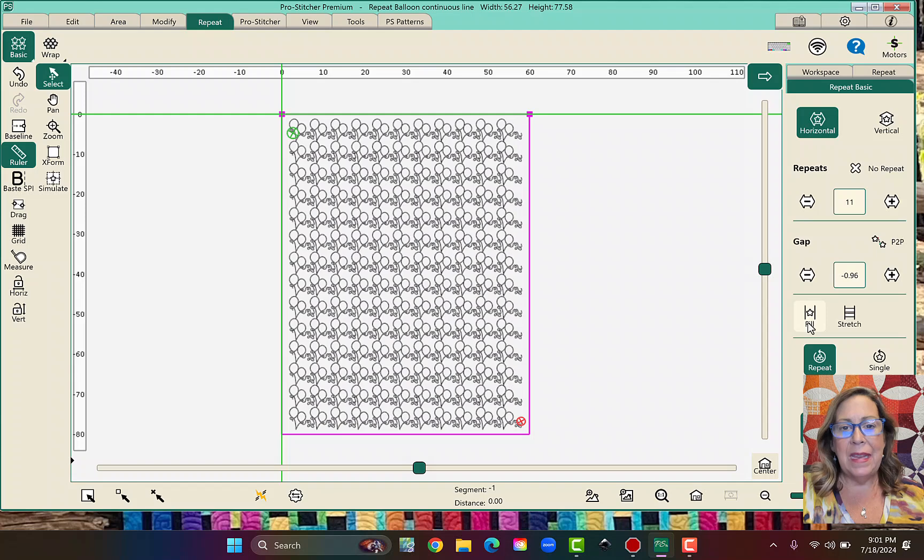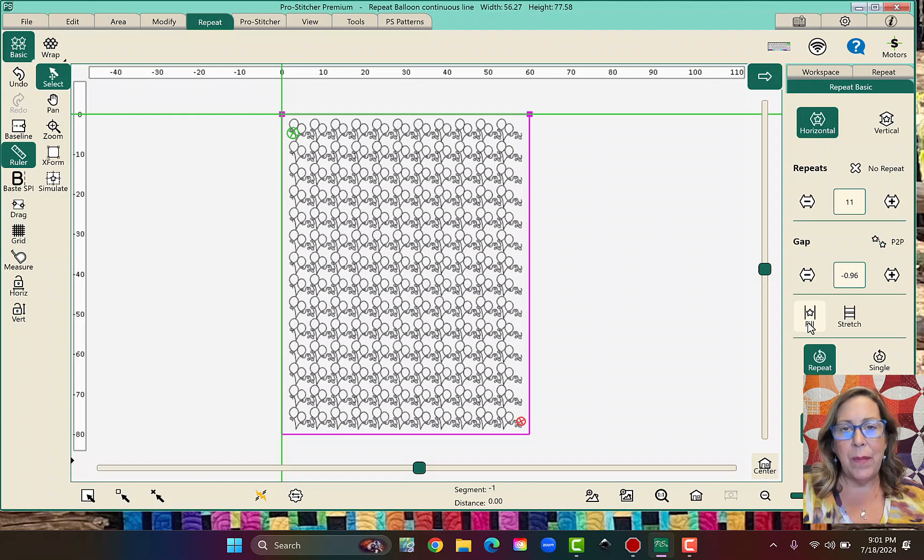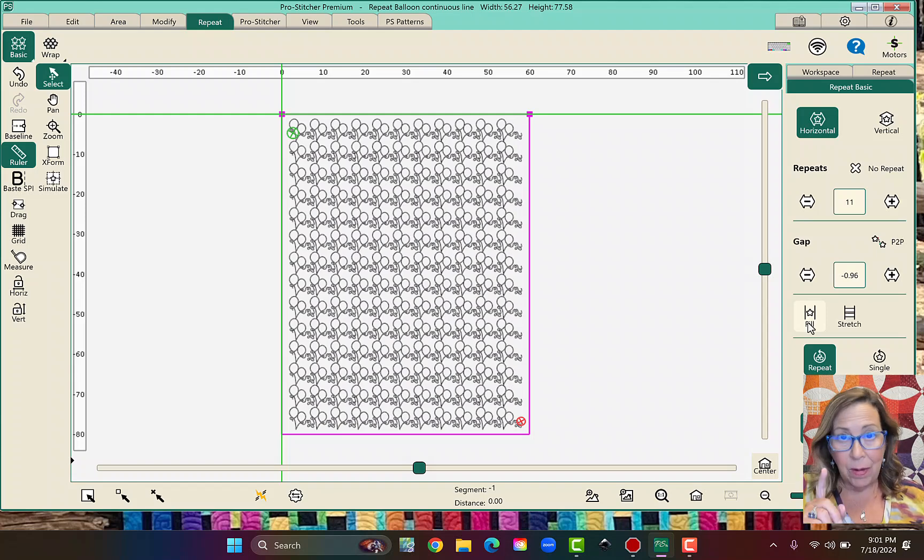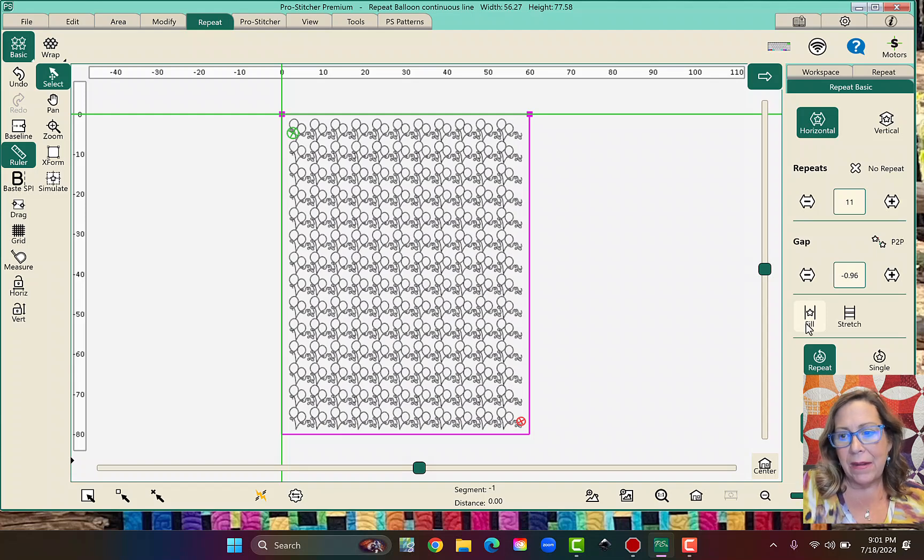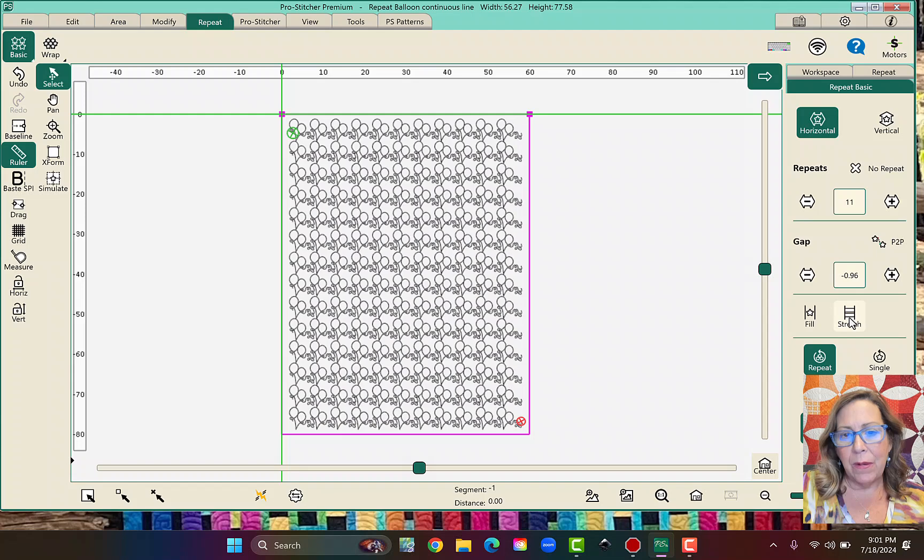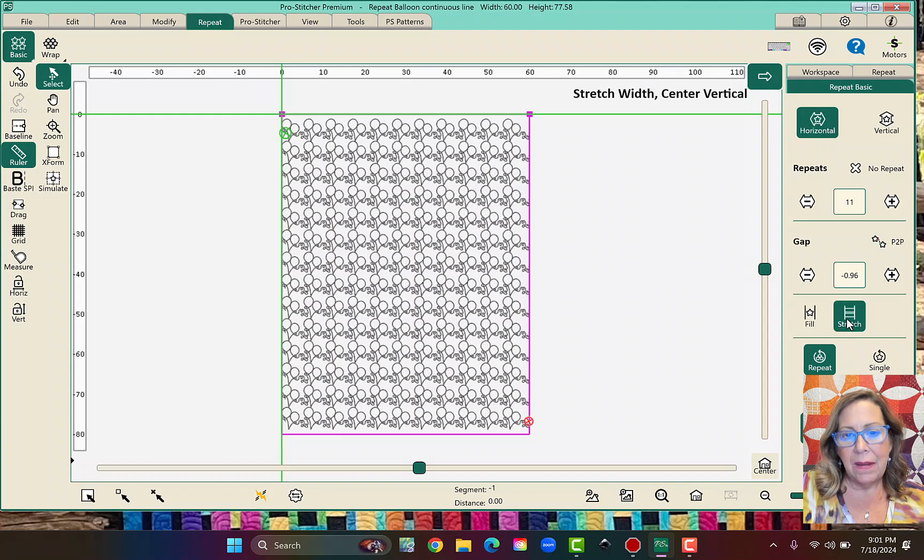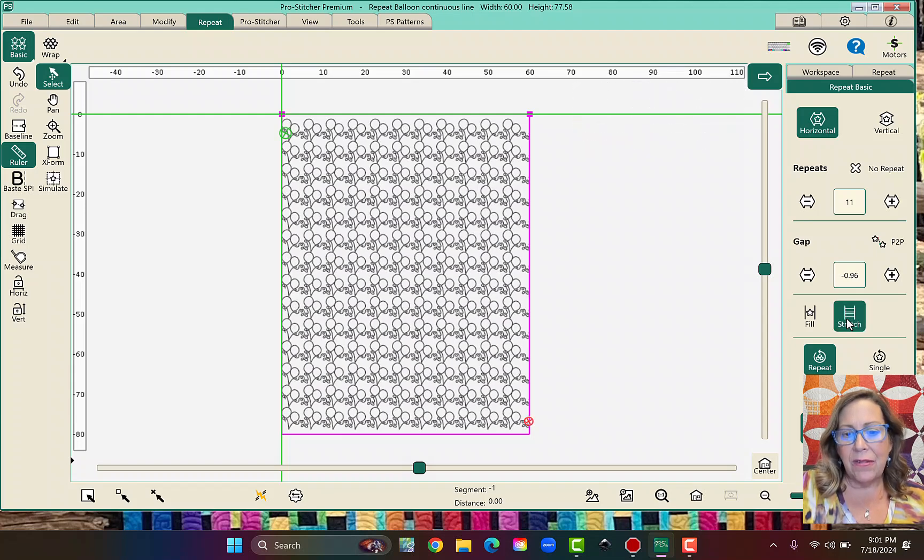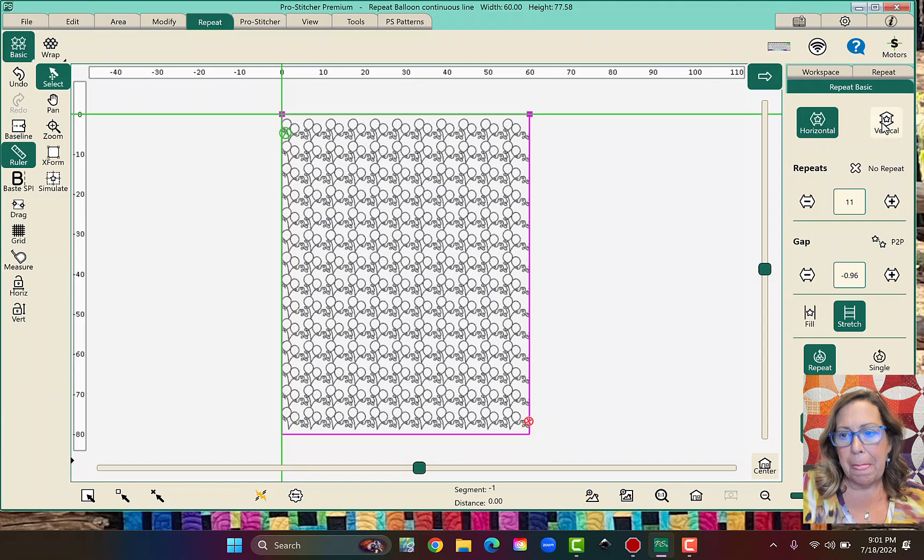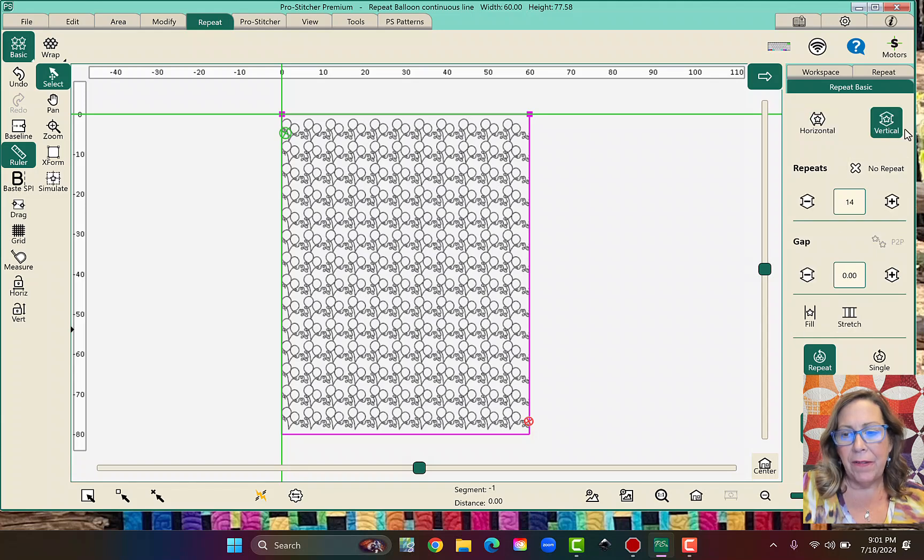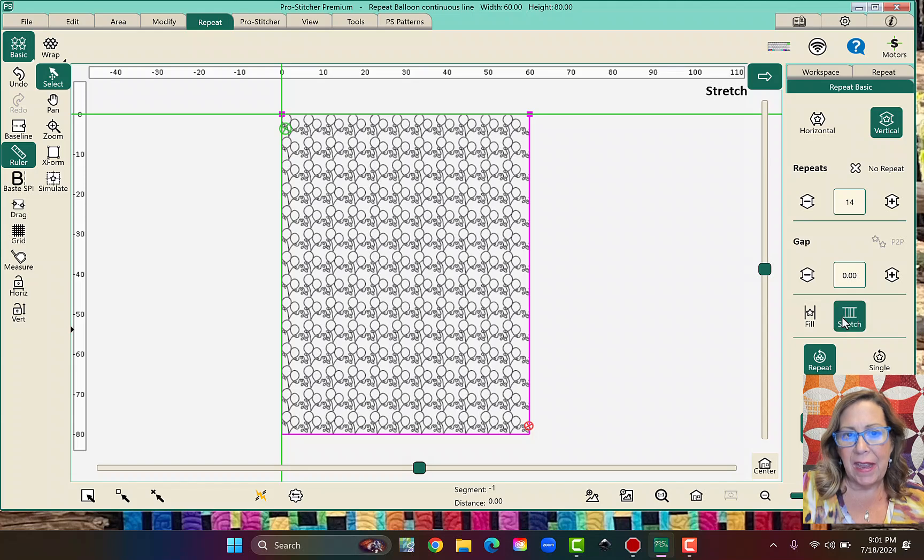And then what I could do is I could go ahead and stretch this horizontally, and I can stretch it vertically. So I'm going to click on Vertical, and then click Stretch again, and it will stretch up.